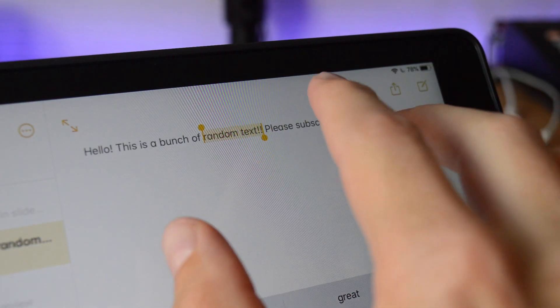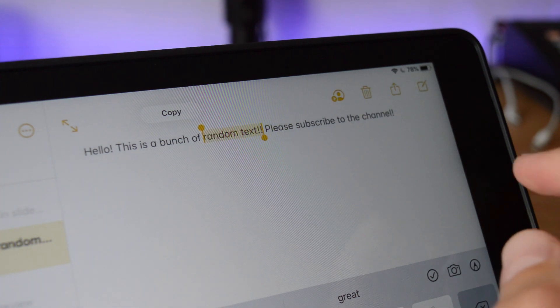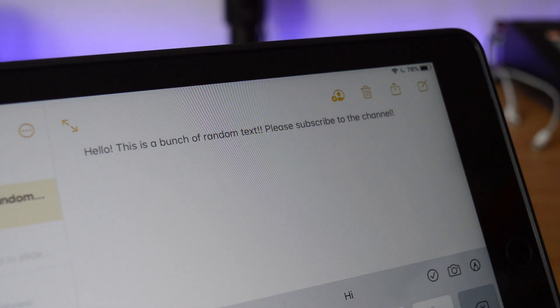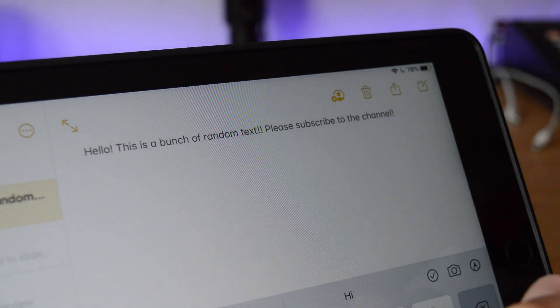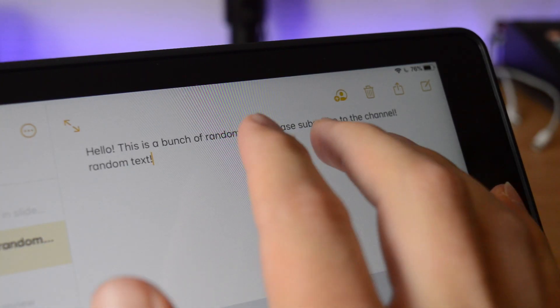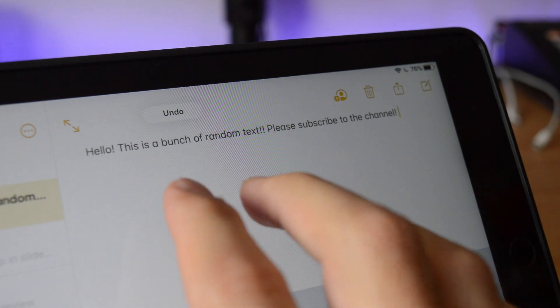In iPadOS, to copy text you'll now use a three-finger pinch, with a three-finger spread to paste. It isn't the most intuitive way to do things, but you'll get the hang of it. Last but not least is the ability to quickly undo and redo with three-finger gestures. Swipe three fingers to the left of the screen to undo, and three fingers to the right to redo.